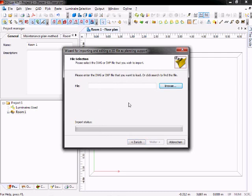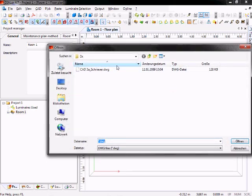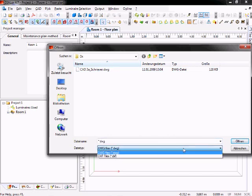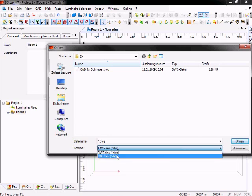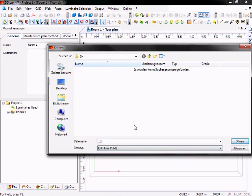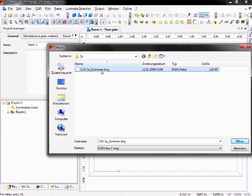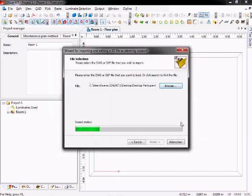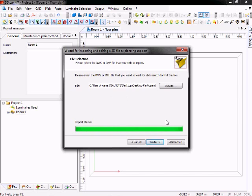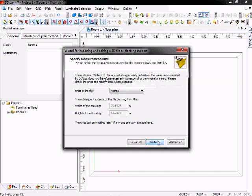The first step is to select your file. It can be on your hard disk, a USB stick, a file server, or wherever. Just click on browse. Now a window will appear to select your file. In this case it's a DWG file. If you got DXF files, click down here to the file type and select DXF. Then you select your file and click on open. If the green bar is full, your file is loaded completely. So you click on next.